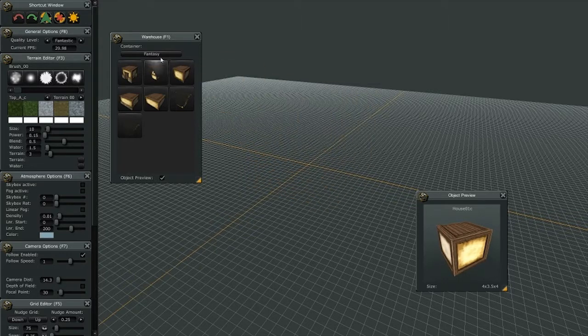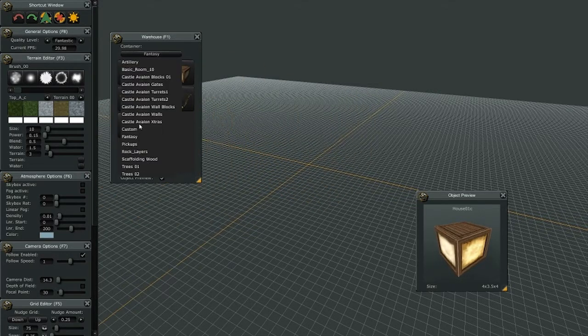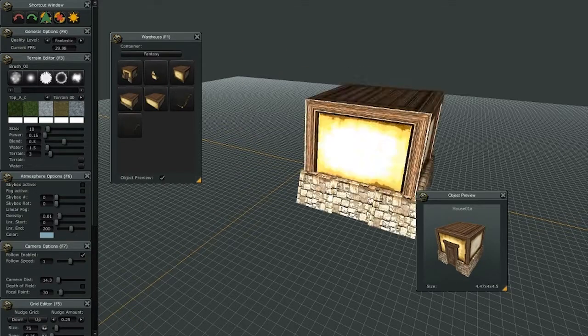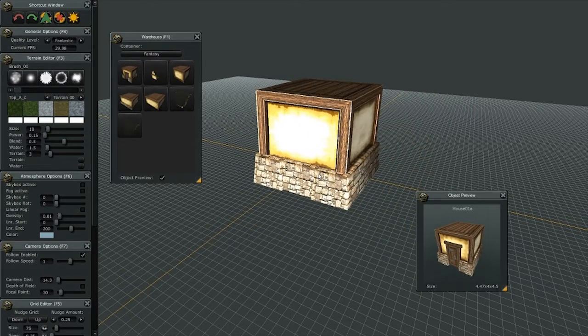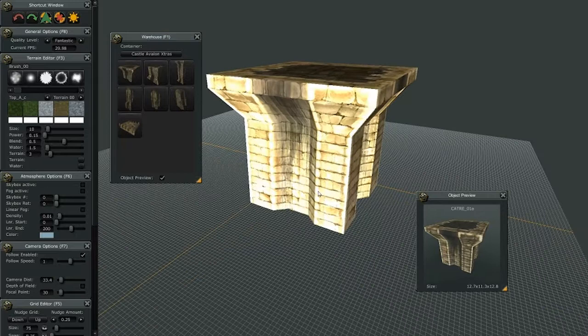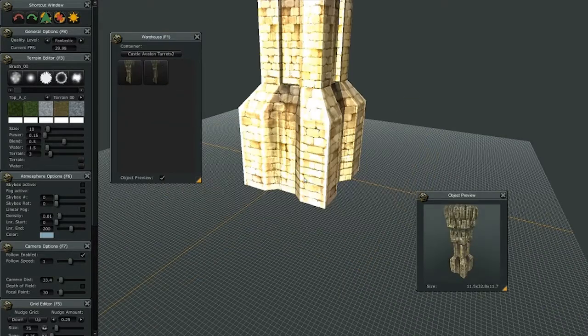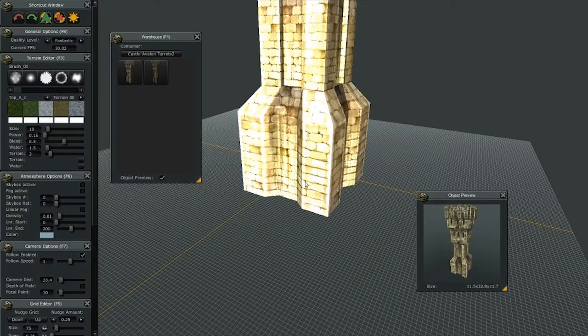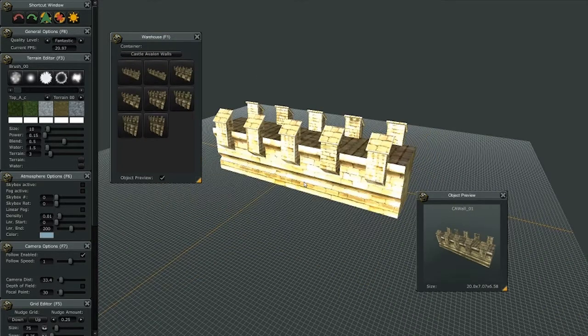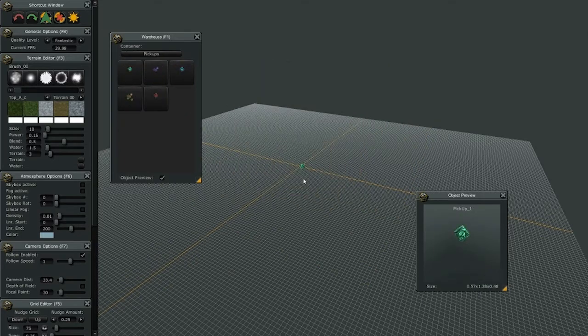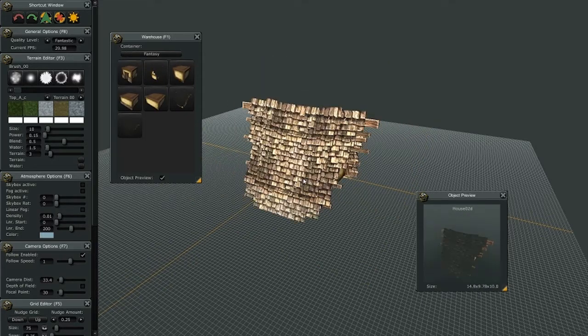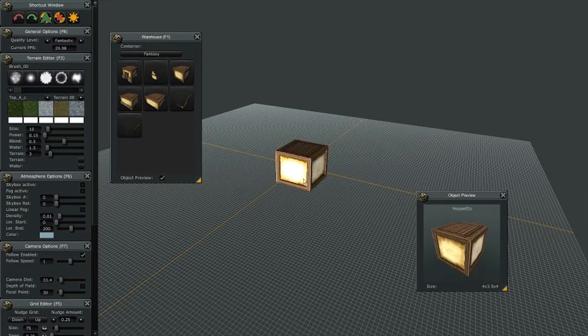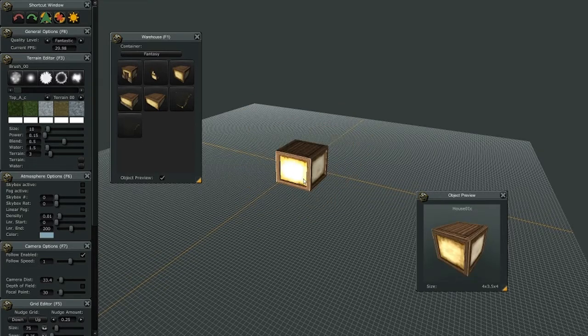Now you don't have to use the drop-down menu to pick different assets from the warehouse. By using the number one button, it goes to the next container up. You can see there's some castle parts in there. I can also use the four button to go to the next container down. When you're in any given container, you can use the two and three buttons also to choose a different object.